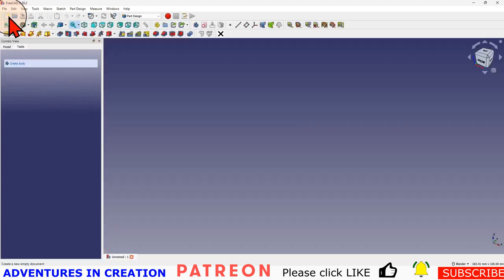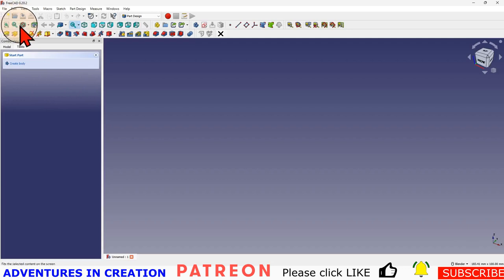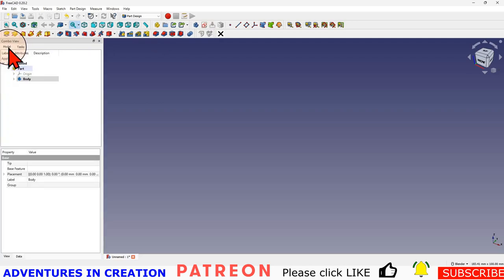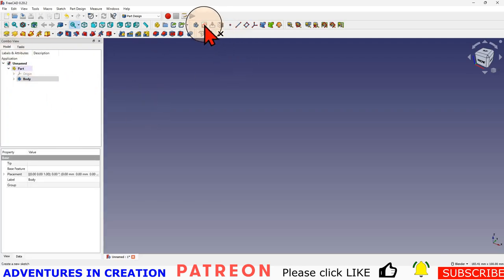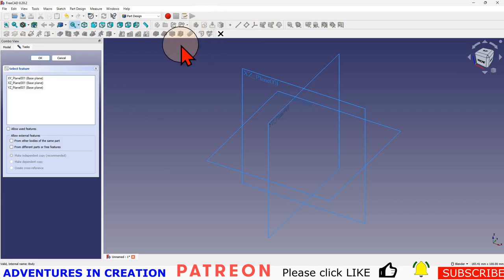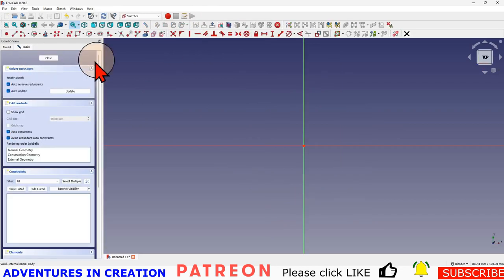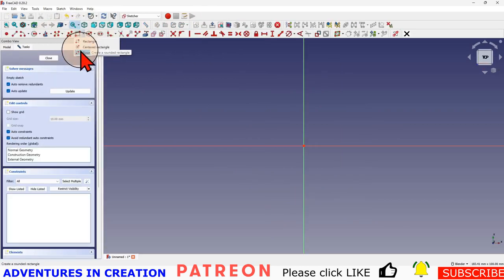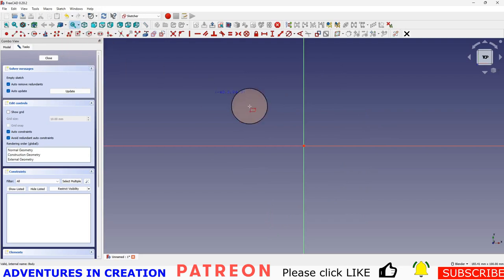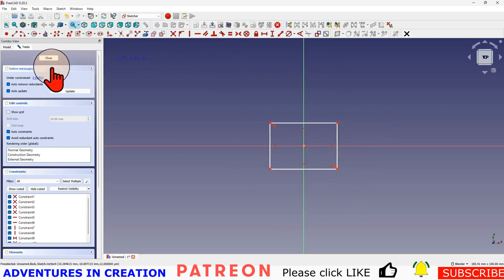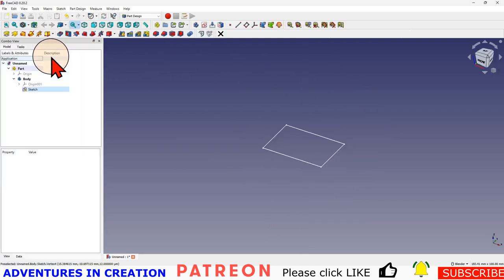First thing I'm going to do is start a new file, put a part in, a body in. I'm going to switch back to this model tab so you can see what I've got here. Now I'm going to create a sketch and just do something on the XY plane. The sketch is not important at all, so I'm just going to do a square and close it.